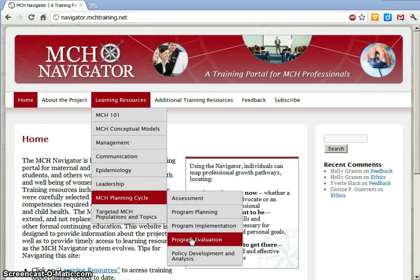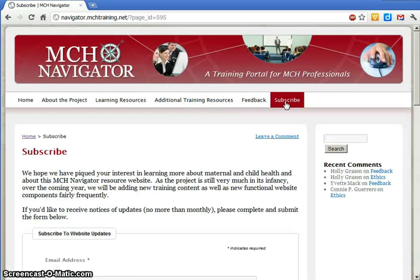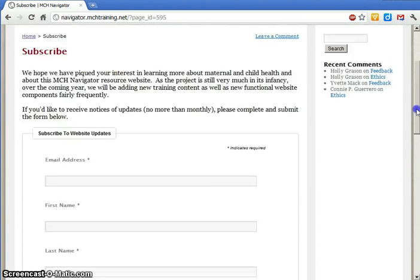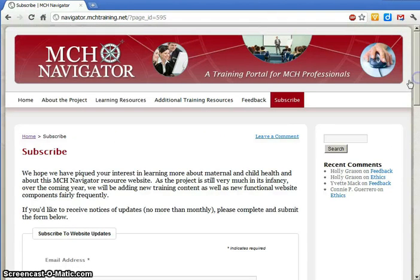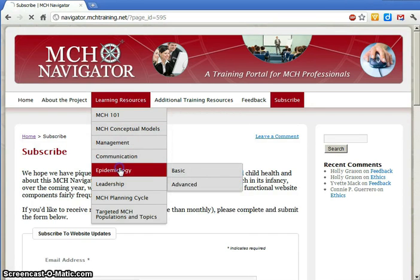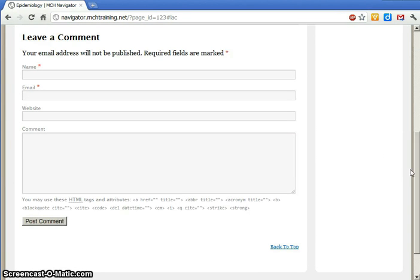If you'd like to receive notices about changes and additions to the MCH Navigator website, subscribe to our notices here. We won't share your information, and we won't send out notices more than once a month. We'd love to hear from you if you have comments or feedback as well. You may have noticed a Leave a Comment link at the top of the Learning Resources page. You can click on that link or on the Feedback link in the menu.